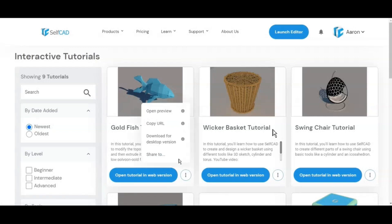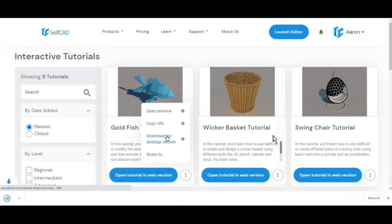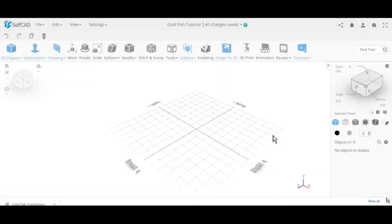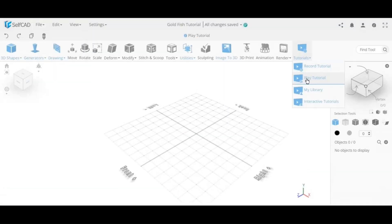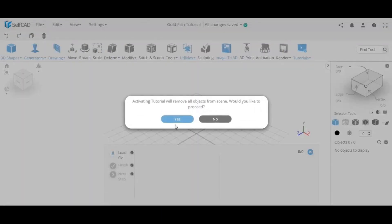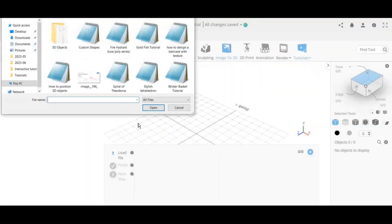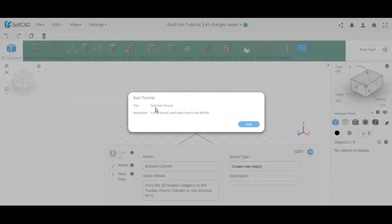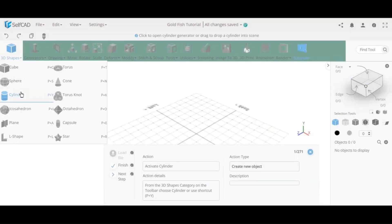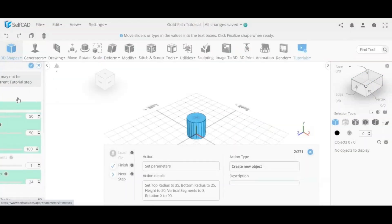In this video I'm going to review an interactive tutorial which will show you how to create an organic shape — a goldfish — using box modeling techniques and self-cut. This will also be a low poly model, which is usually the case with box modeling techniques.